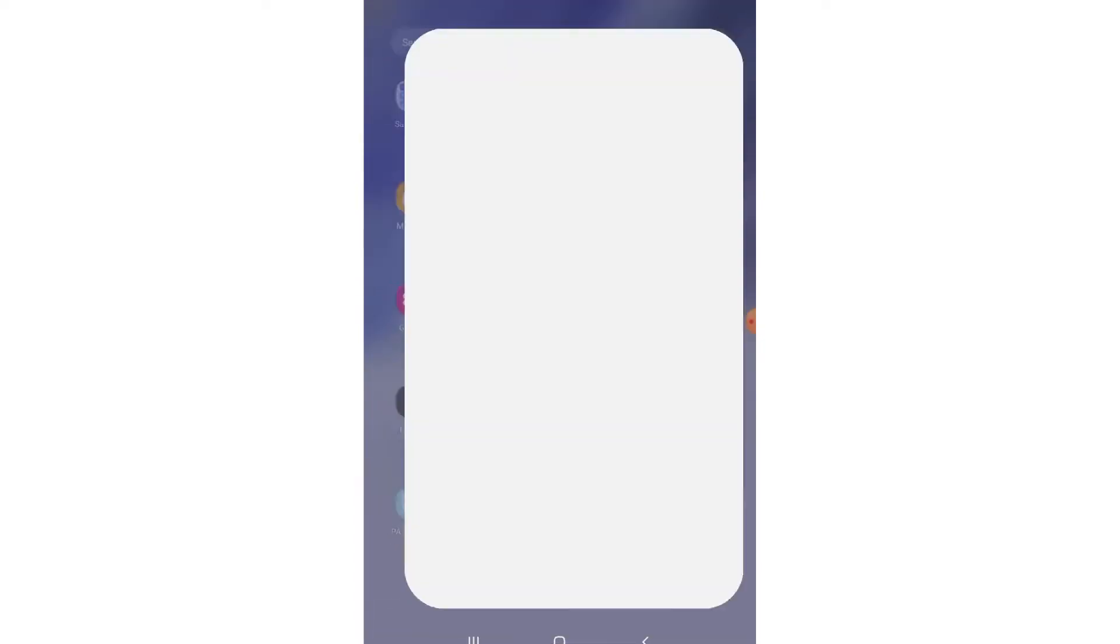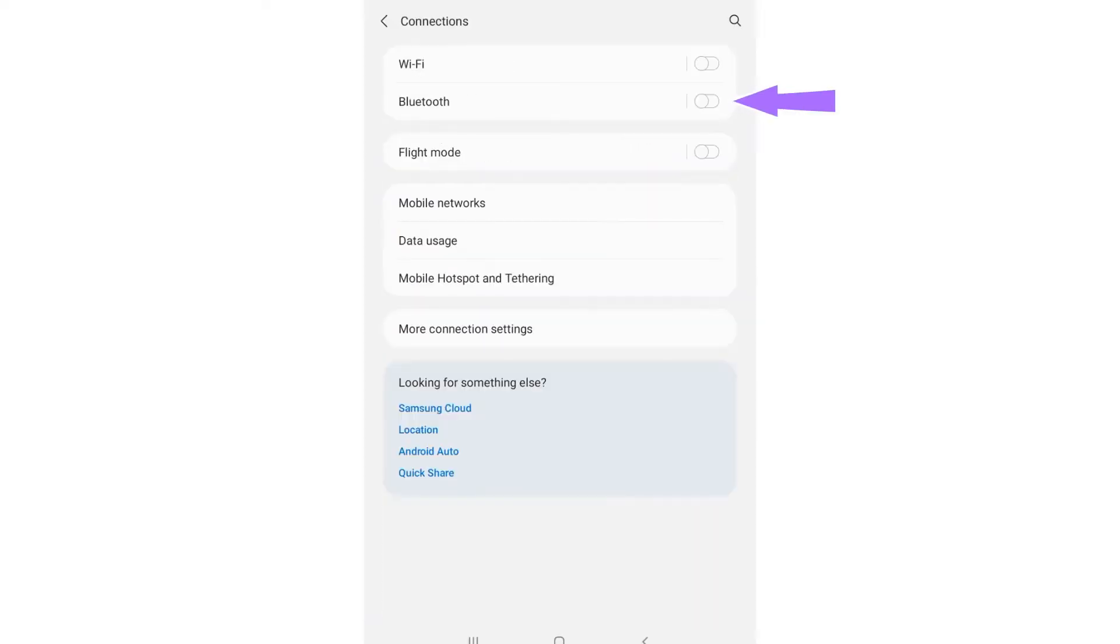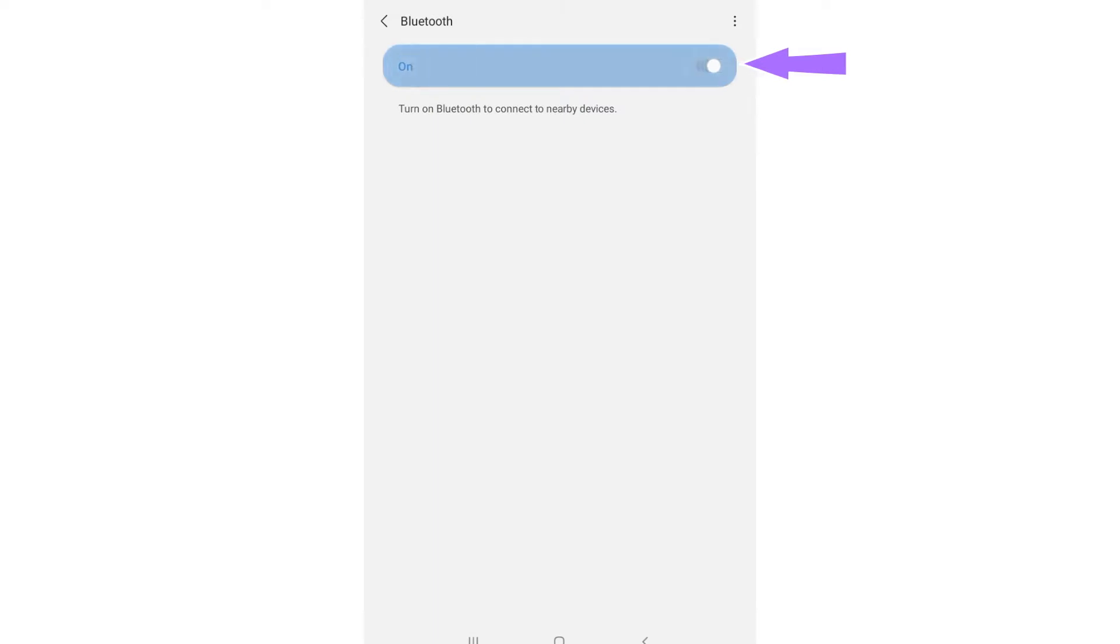To use this method, you will need to go to all apps, then Settings, Connections, Bluetooth, and then tap the Bluetooth to switch it on.